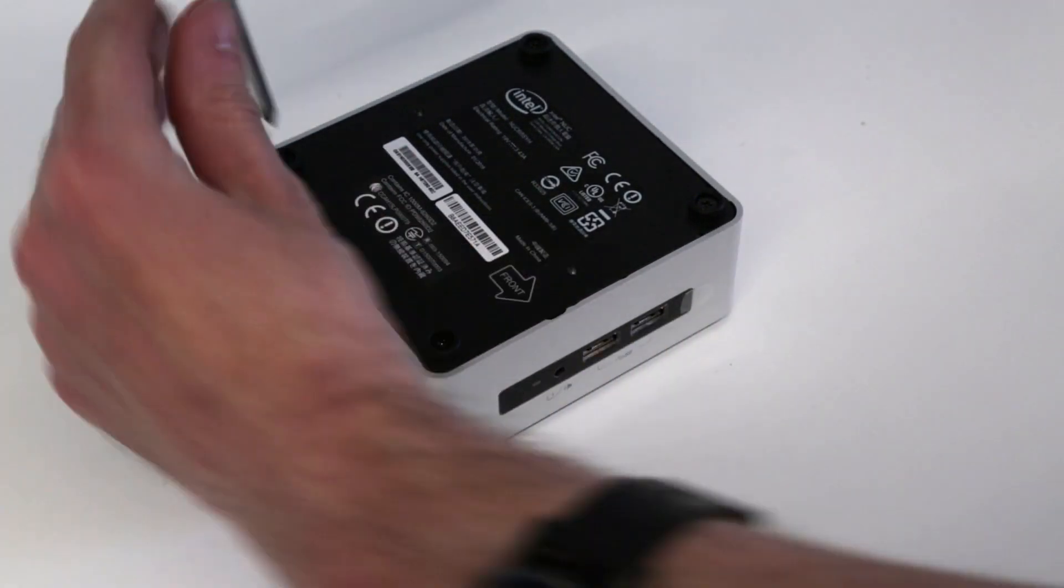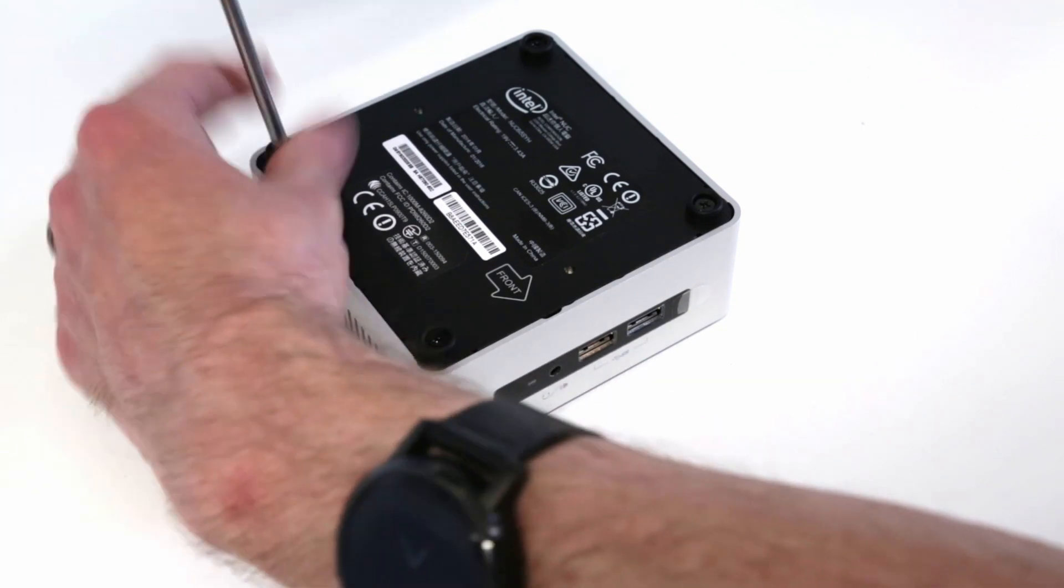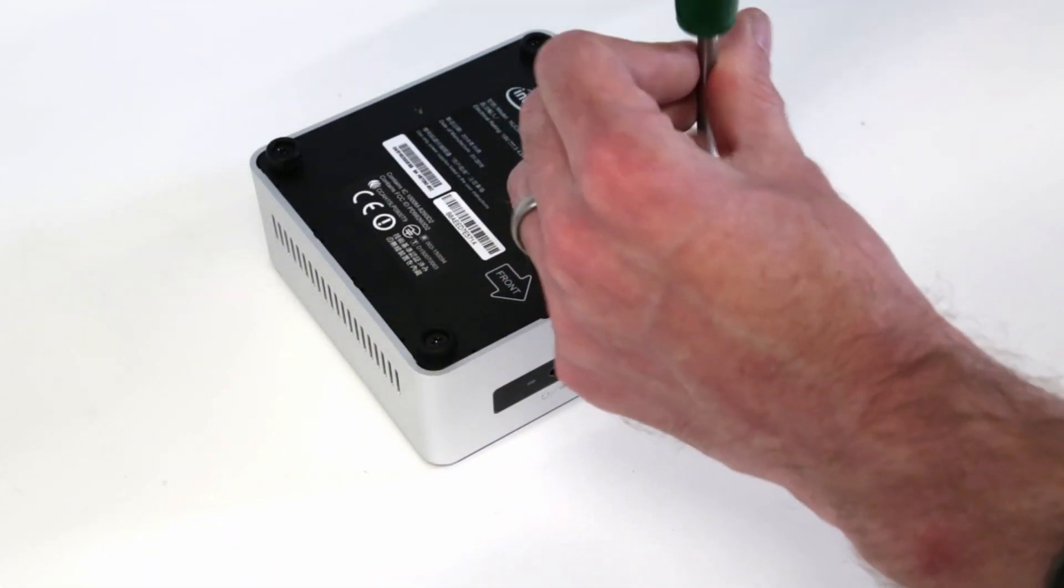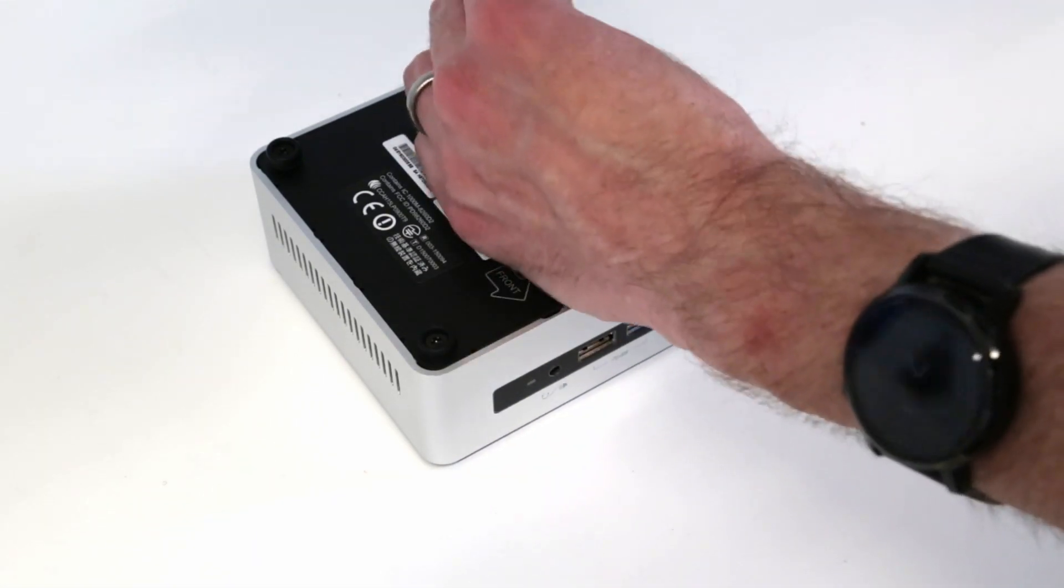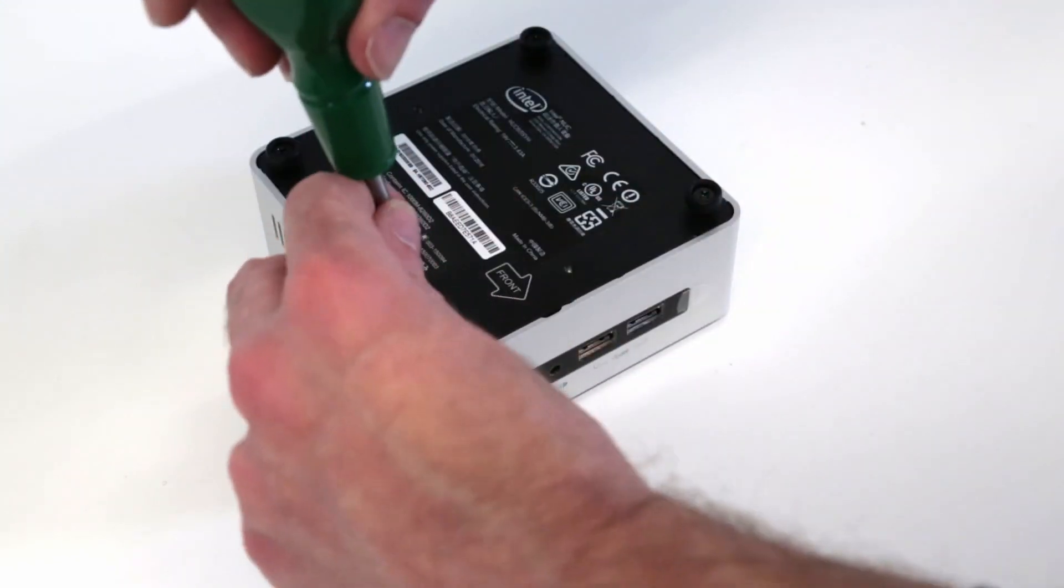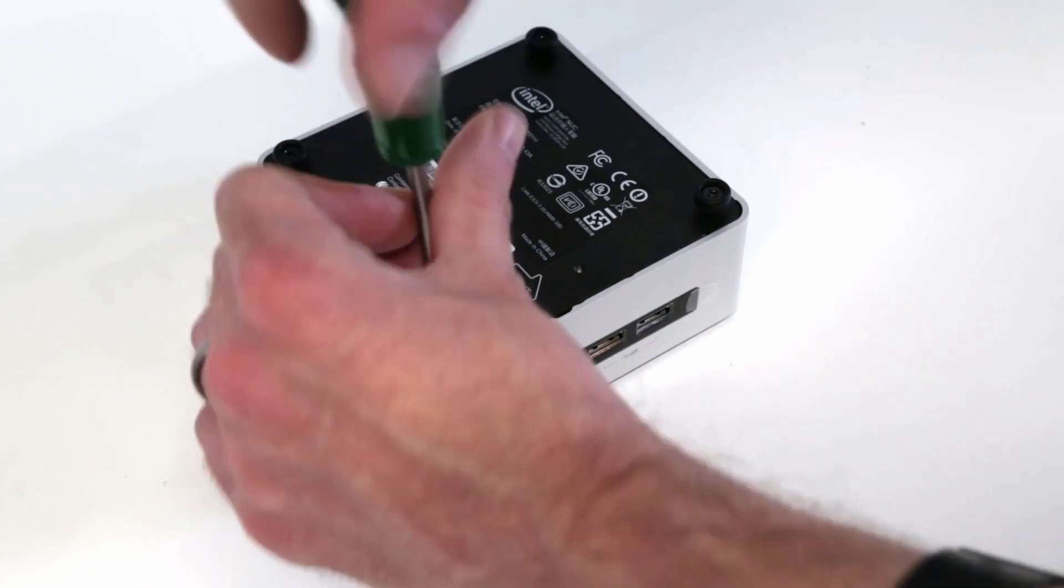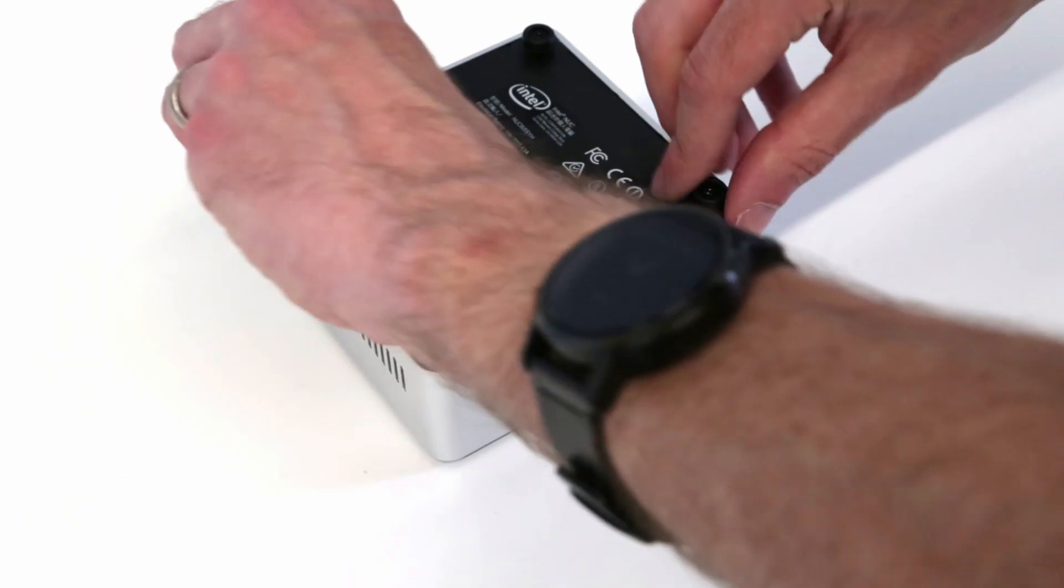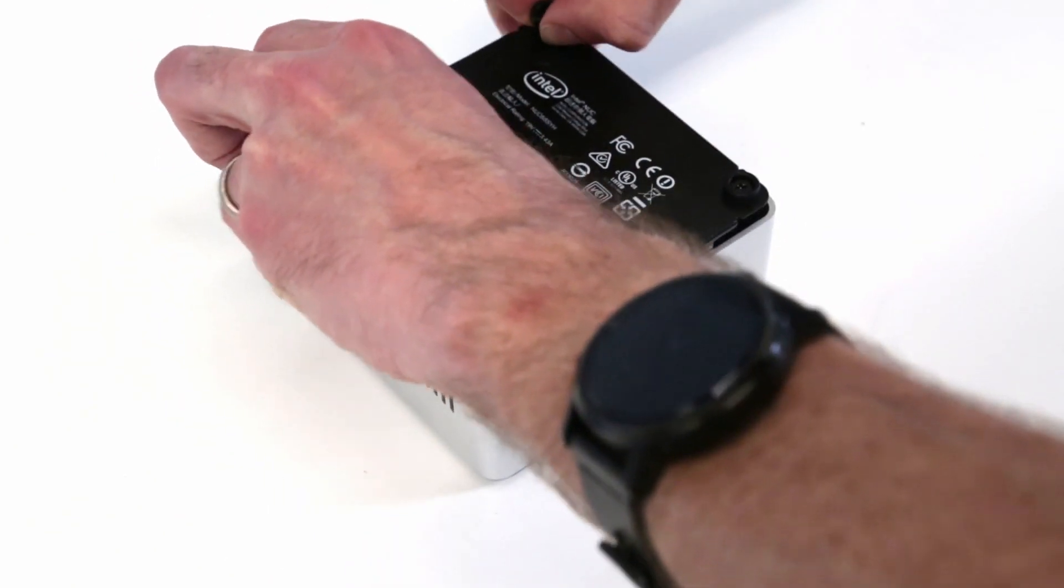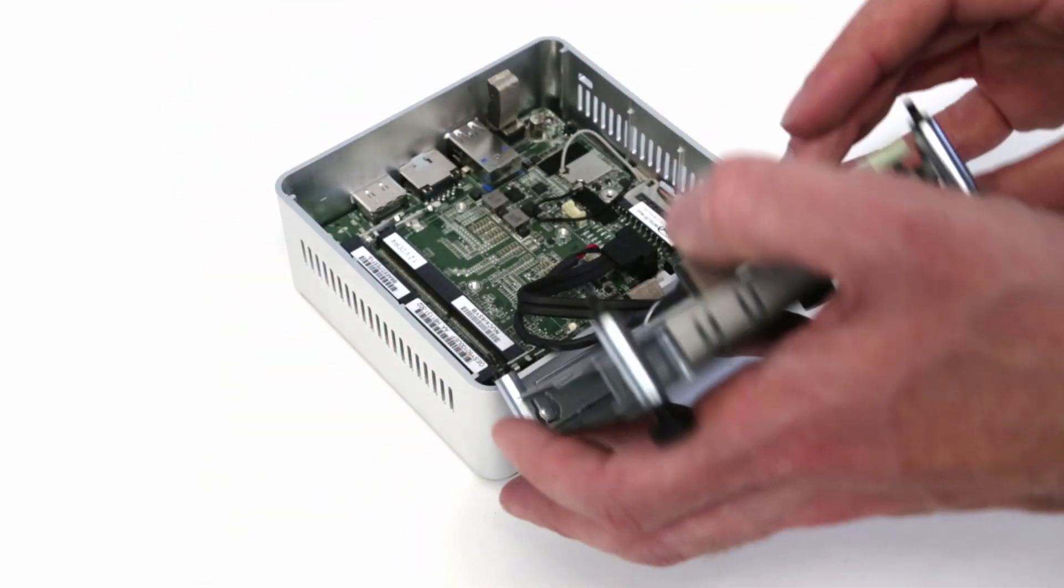Now looking inside the NUC, as with all the previous generations we go into it through the base, so we just need a screwdriver to undo the four screws in the feet. The base, because this is the taller version of the chassis that can take both M.2 drives and a 2.5 inch hard drive, is attached with a cable. We're going to pull that up with the feet and then fold it forward.